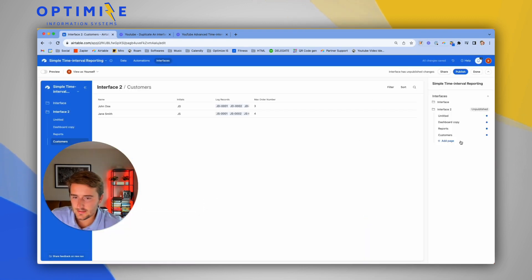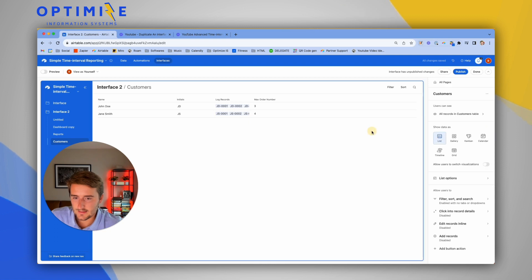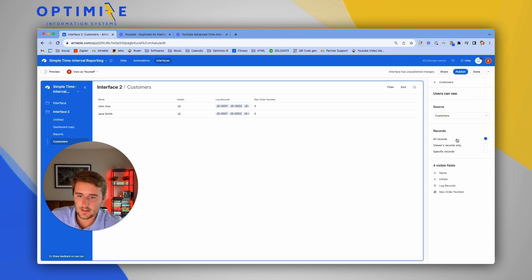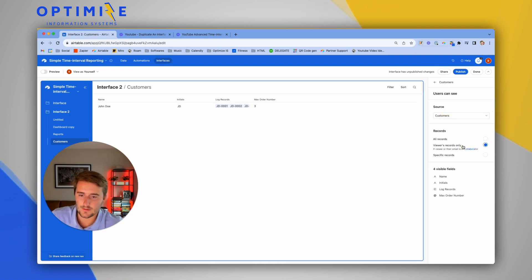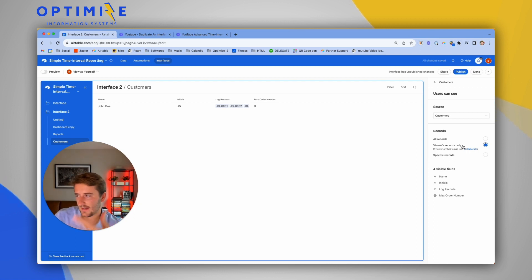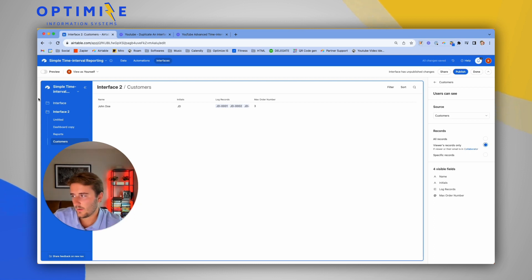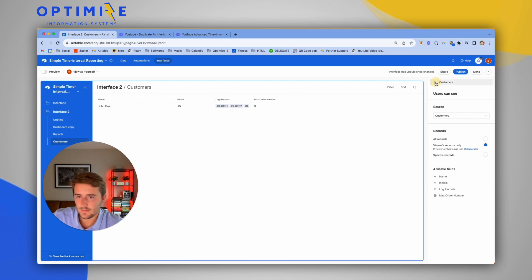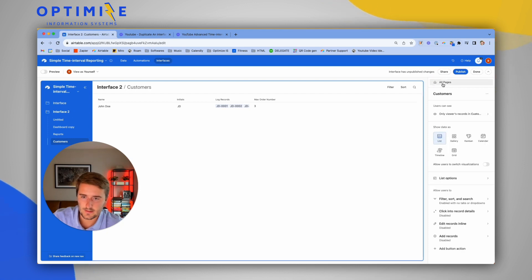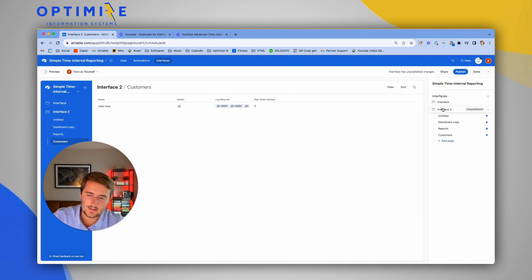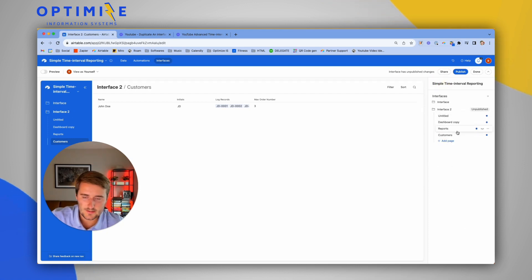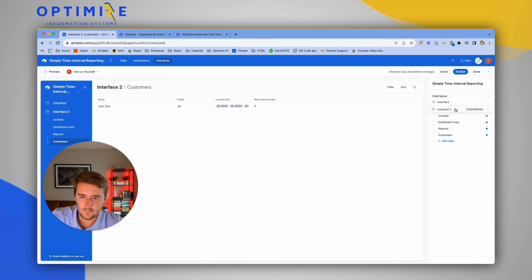The permissions are set at this page level. If I go into the page and I click here, I can say 'viewers records only.' I can only set it here within interface two. Over here, if we go back to the pages, each one of these pages is going to be visible when you share this because you share this at the interface level.